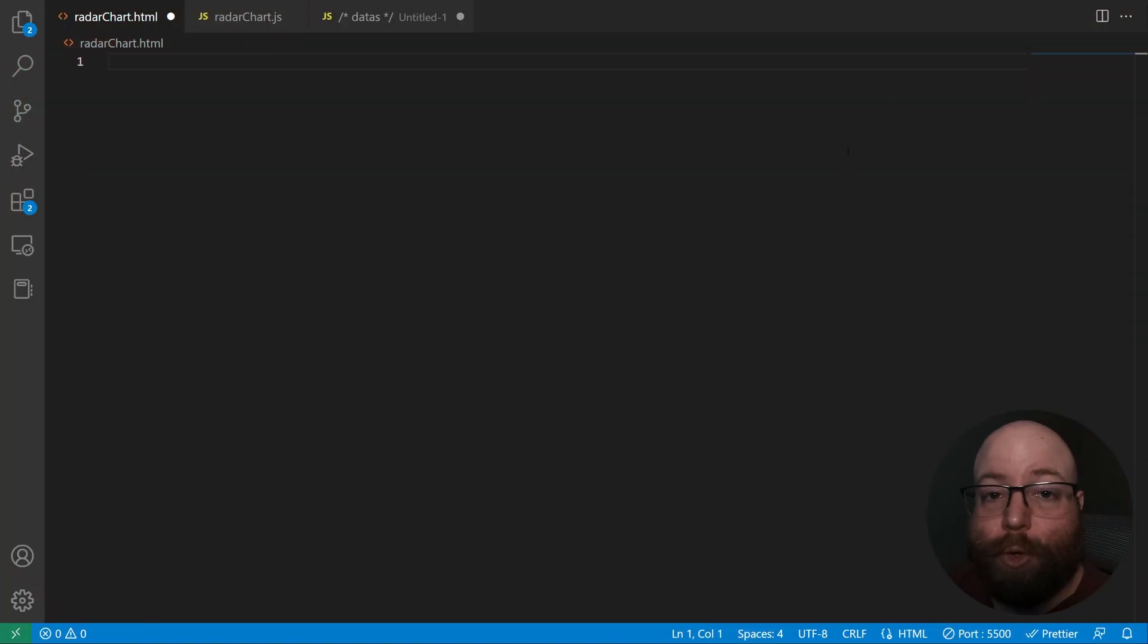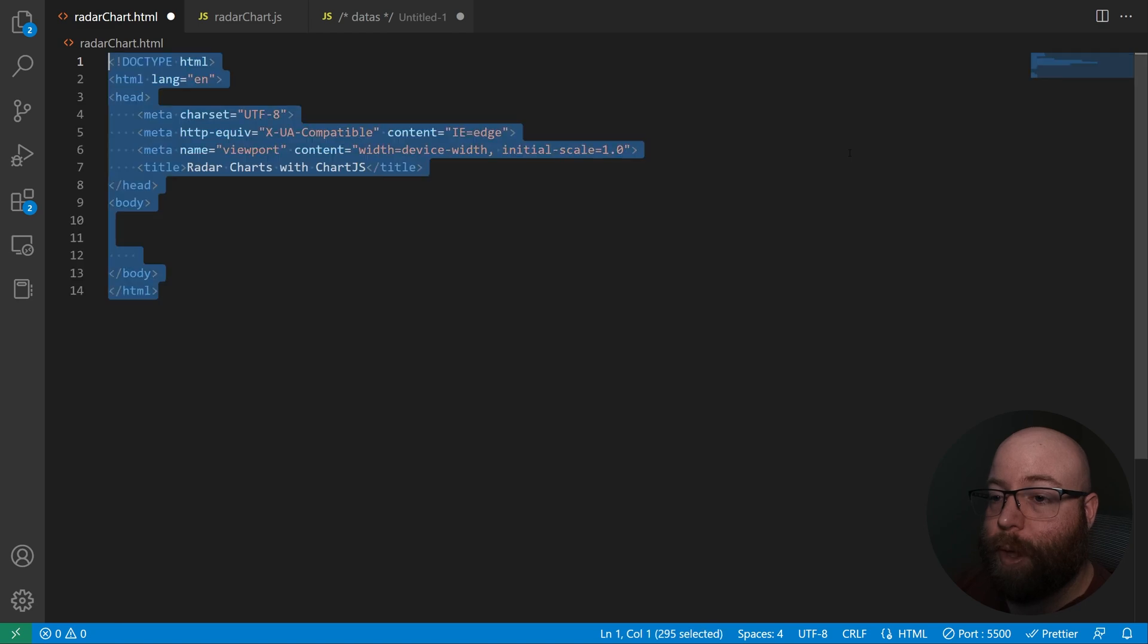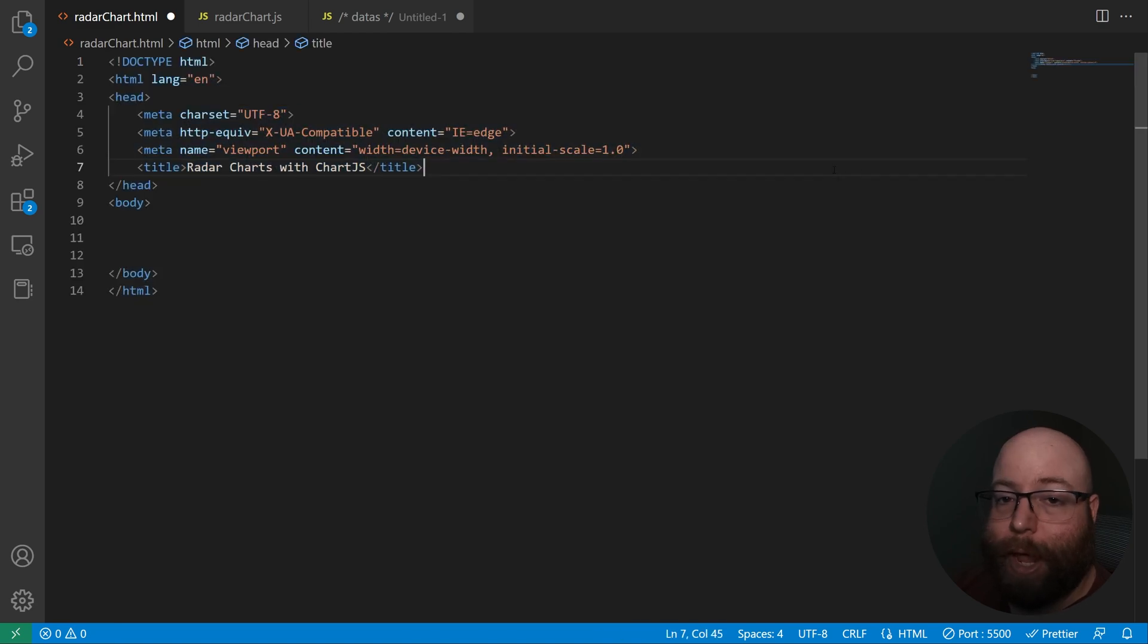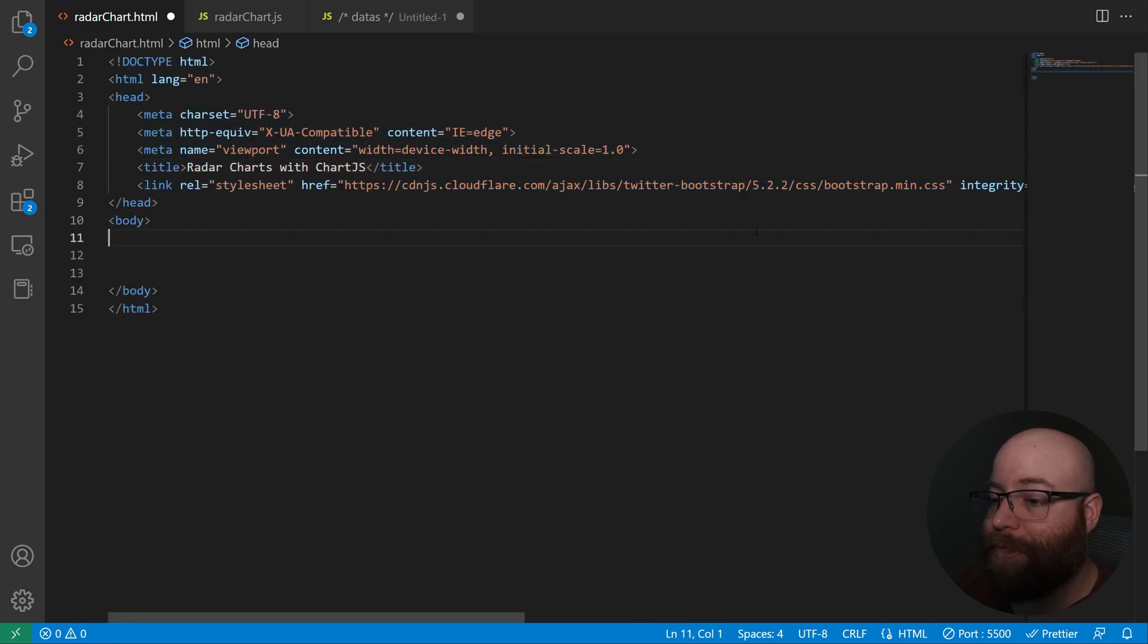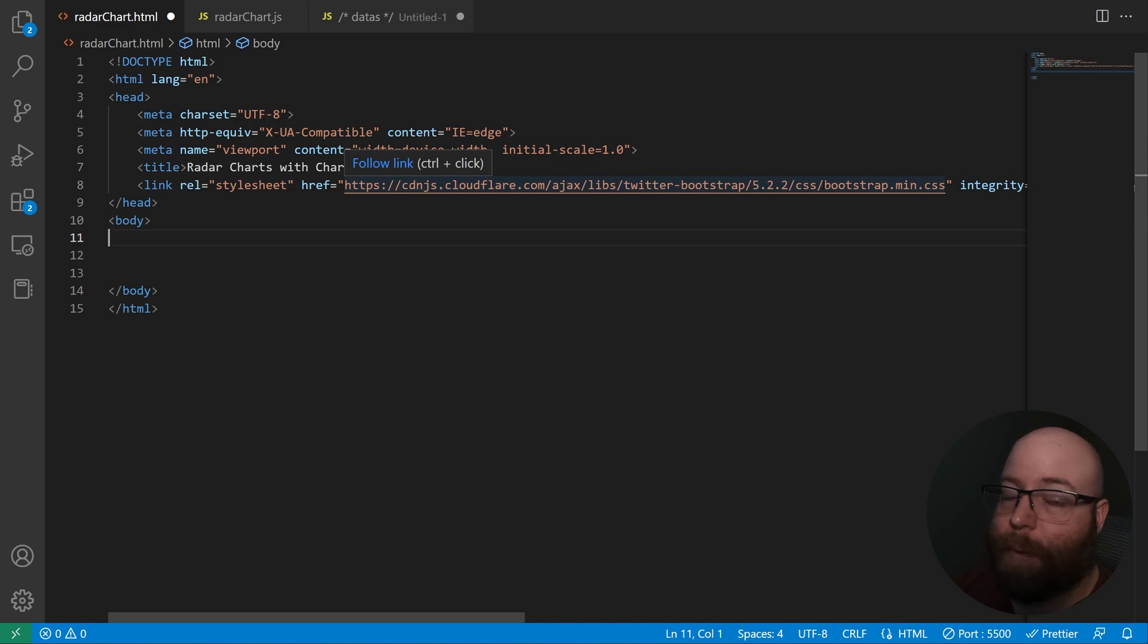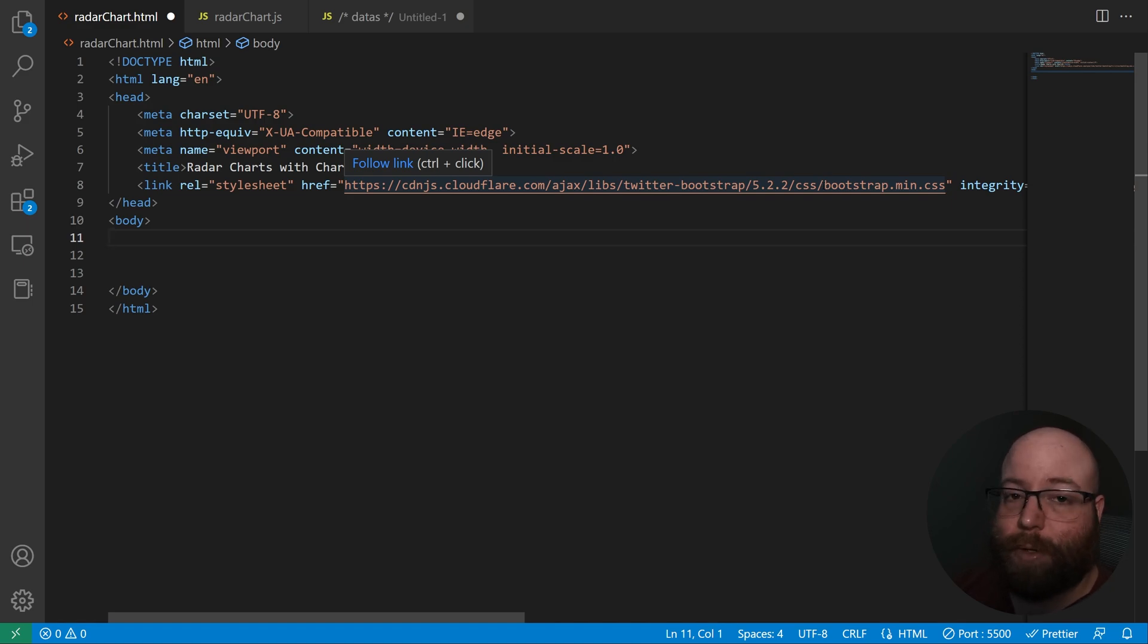Alright, so let's go ahead and do the HTML. We'll just start with bringing in our normal HTML doctype followed by the Bootstrap CDN. Now Bootstrap isn't of course required for Chart.js, but we're going to be using it for just some default styling here.